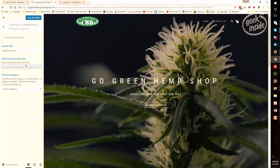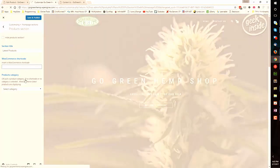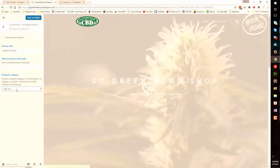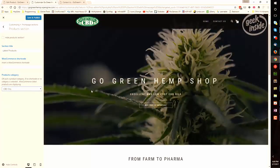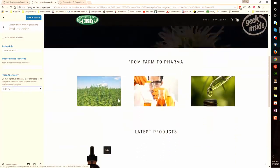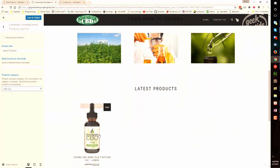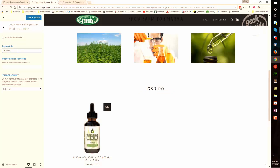You can also, if you prefer, remove this and select a product category for that section. So for example, CBD oils will be displayed there, so only the CBD oils. In fact, you could change this to reflect what's being displayed.